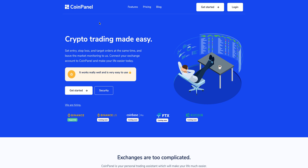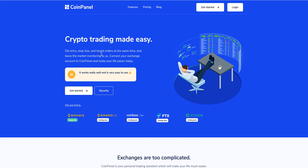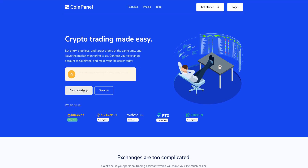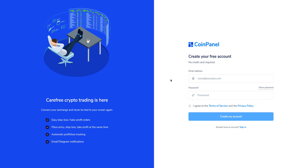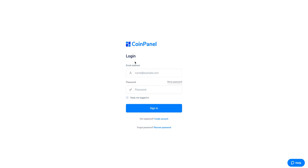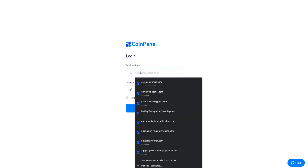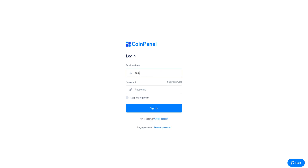Start by going to the CoinPanel website and clicking the Get Started button to create your account. After you have your account set up, go to the login page and log in with your new account.